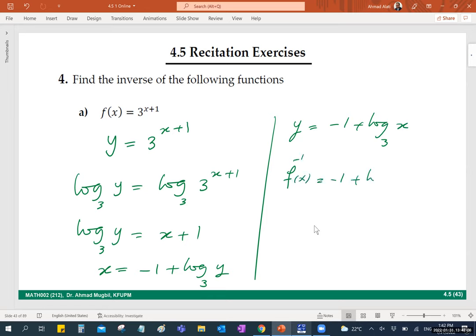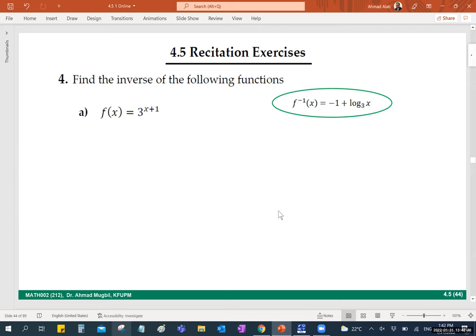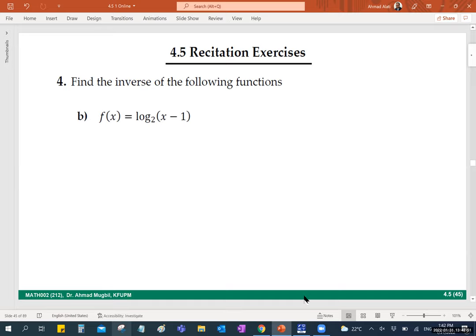Solve for x: x equals negative 1 plus log base 3 of y. Then interchange x and y. This gives the inverse function. If asked about the domain: here x can be any real number, but in the inverse, x must be greater than zero — the argument of the log must be positive. These functions — exponential and logarithmic — are one-to-one, so the inverse always exists.